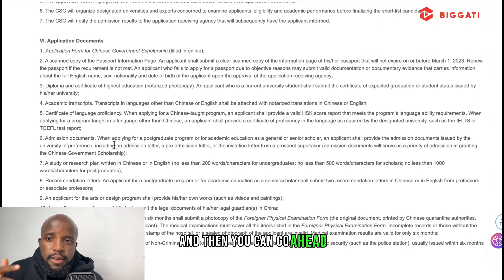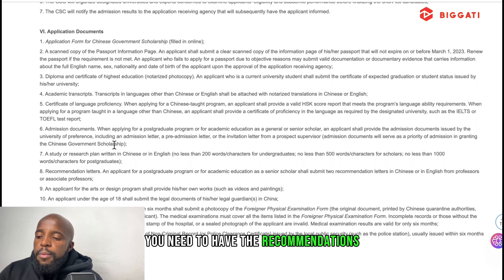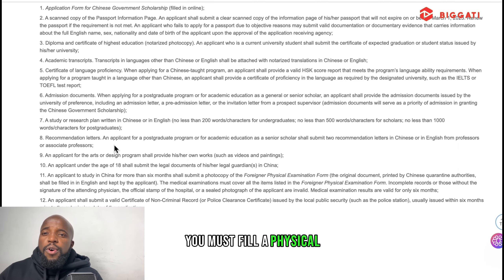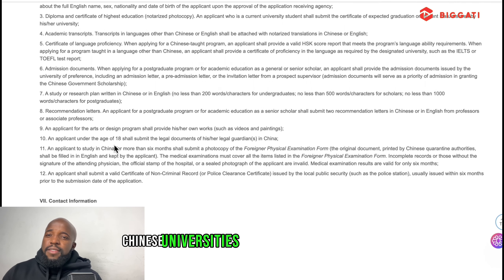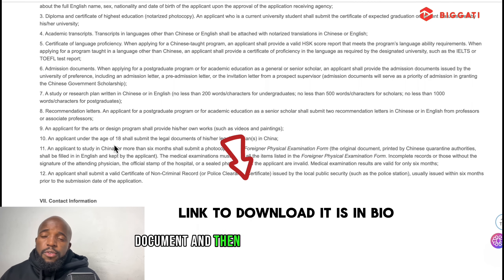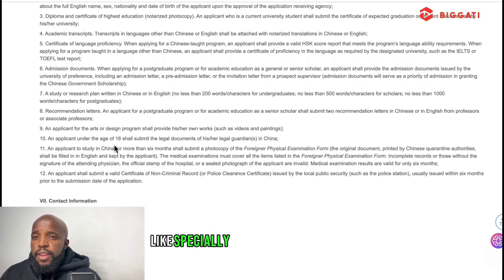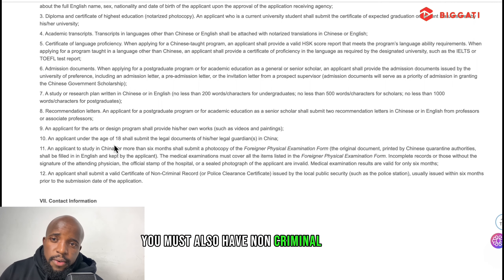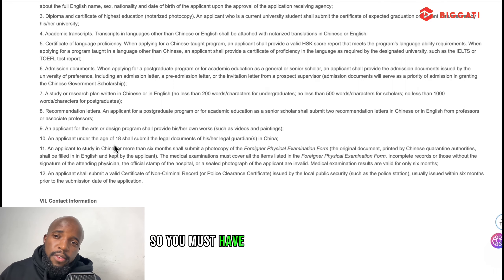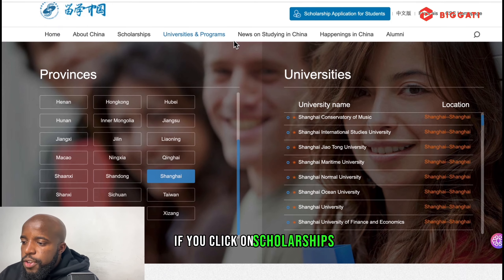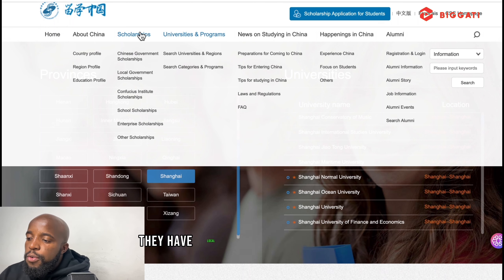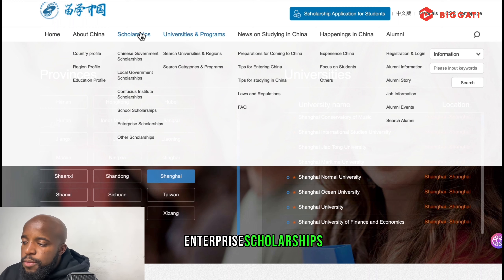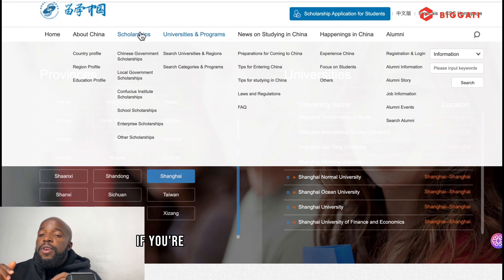Sometimes they require English proficiency — it shows your level of English. If you pick English-taught majors, some universities ask for IELTS, but you can also show Duolingo. If you want to study in Chinese, you usually need HSK4 before starting your major. For master's programs they ask for HSK5, but if you don't have it, sometimes they give you the scholarship and you study Chinese in the first year, then move to your major after passing the required level.